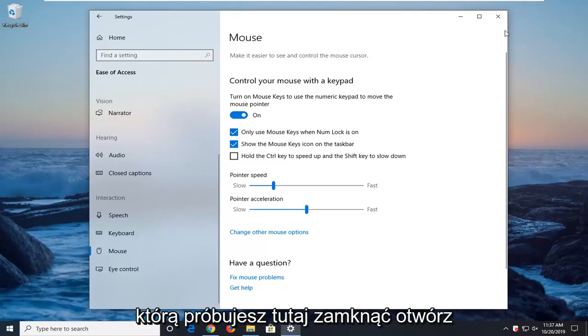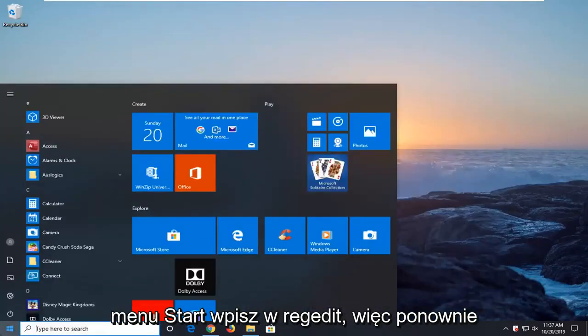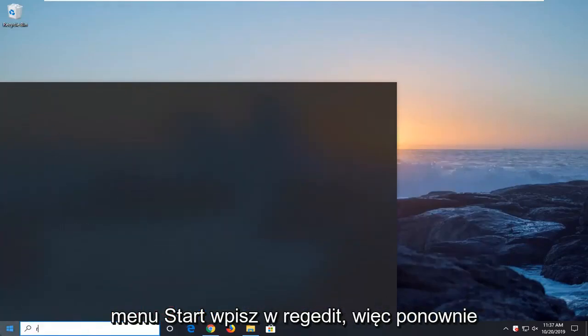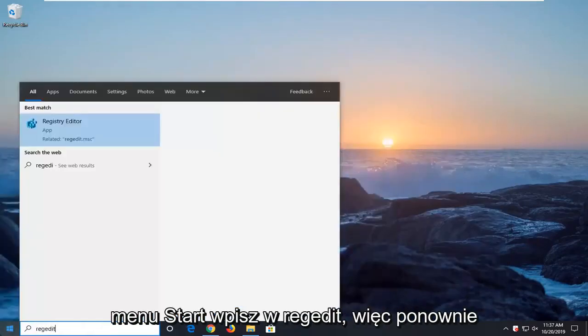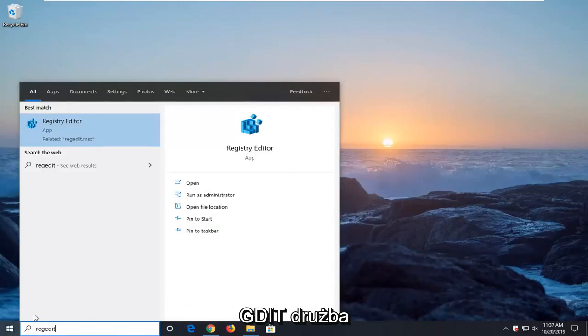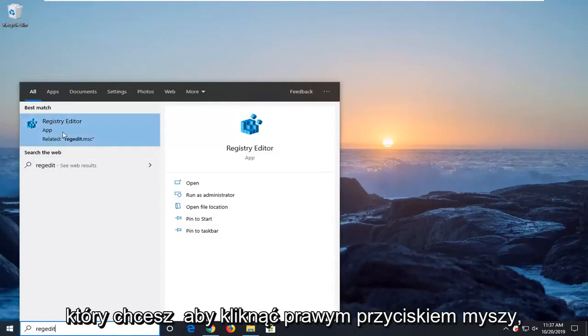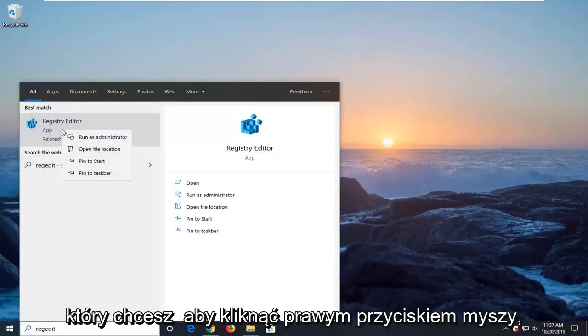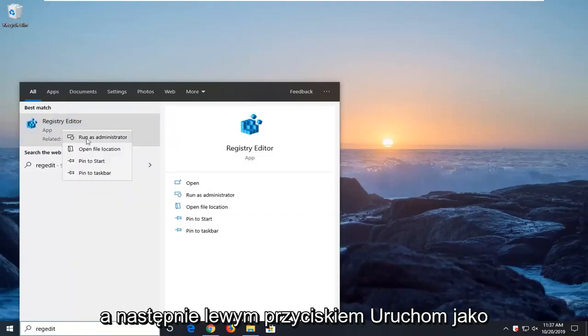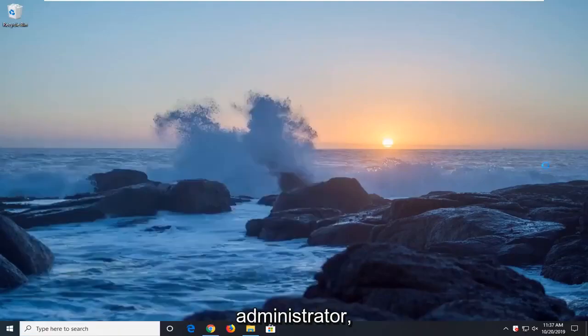Another thing you can try: close it here, open up the start menu, type in regedit. So R-E-G-E-D-I-T. Best match should come back as registry editor. You want to right click on that and then left click on run as administrator.